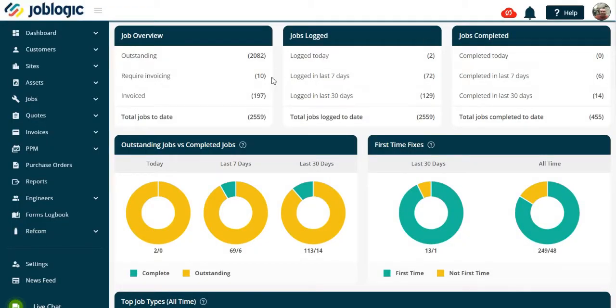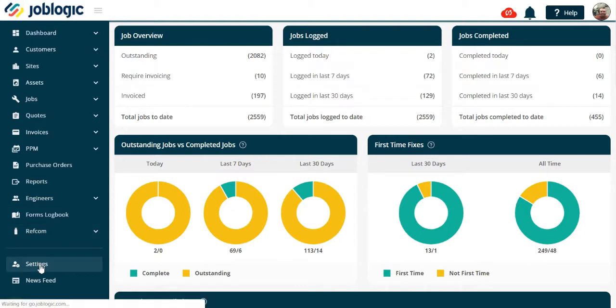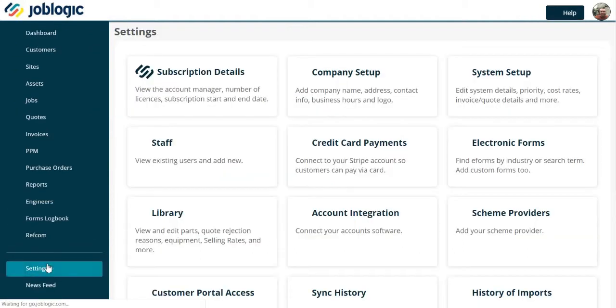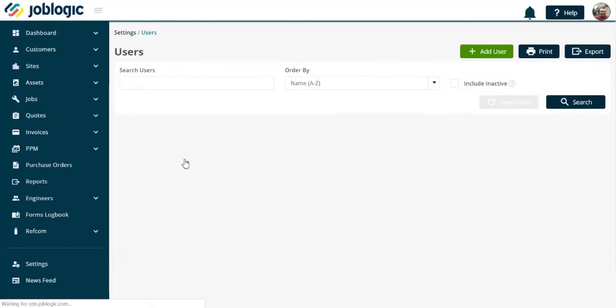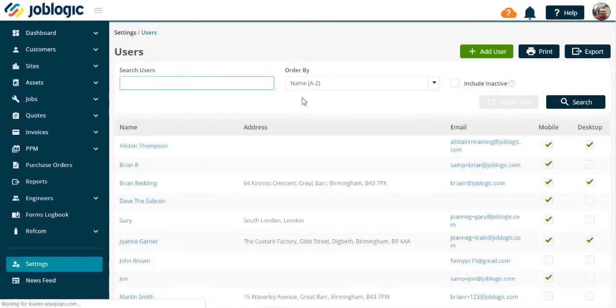Welcome to this tutorial on adding an office user. Select the settings menu, then open the staff option. Now select the add user button.